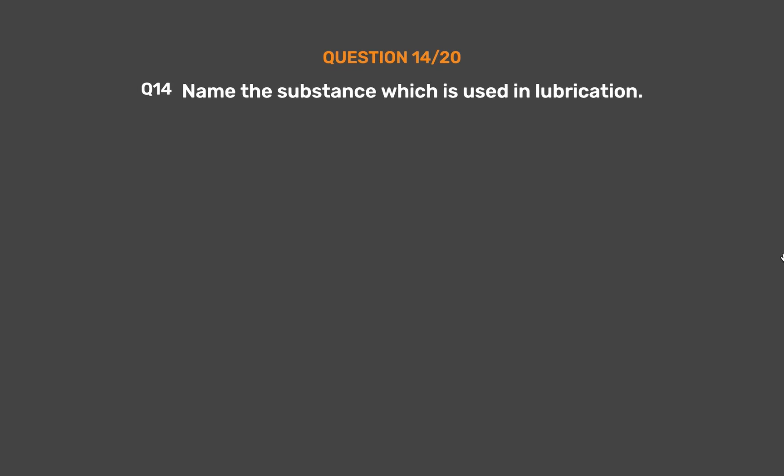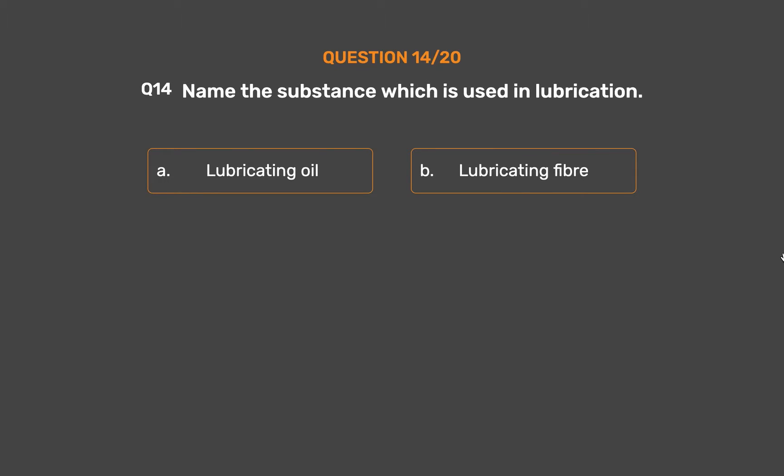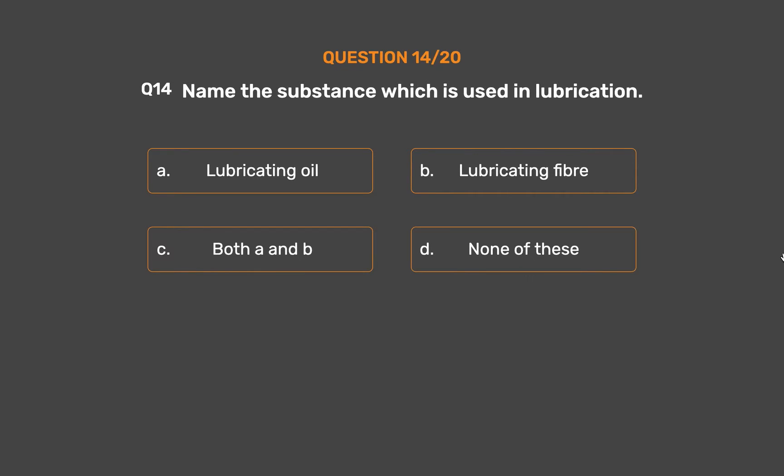Question number 14: Name the substance which is used in lubrication. Option A: Lubricating oil. Option B: Lubricating fiber. Option C: Both A and B. Option D: None of these.